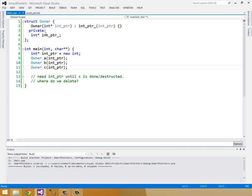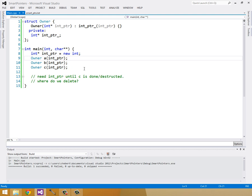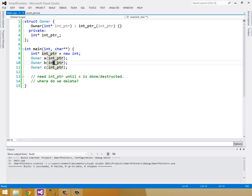But we can't just have it be a scoped pointer, because at the end of when owner a destructs its variable, then owner b won't need to destruct its, owner b won't have the same int pointer. You know, it'll be pointing to bad memory. So here's where our shared pointer comes in.